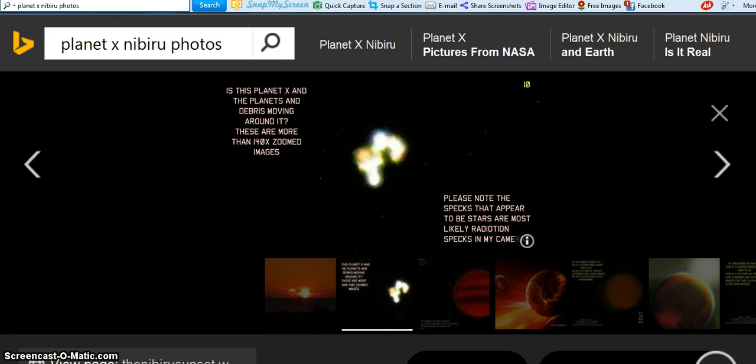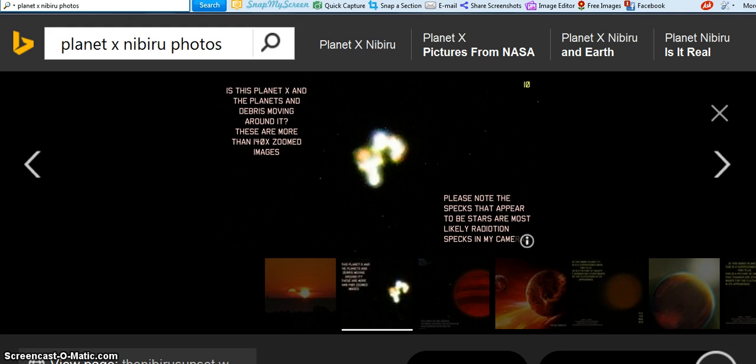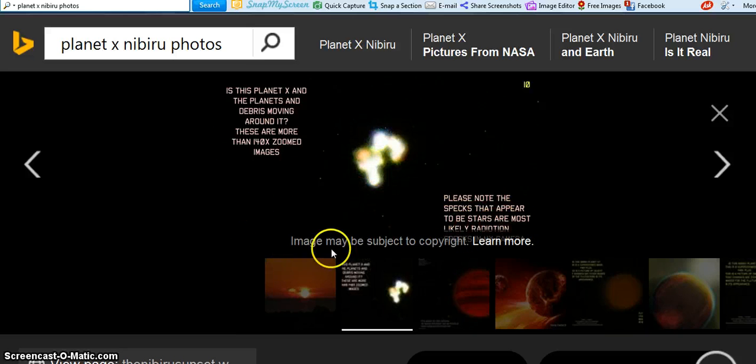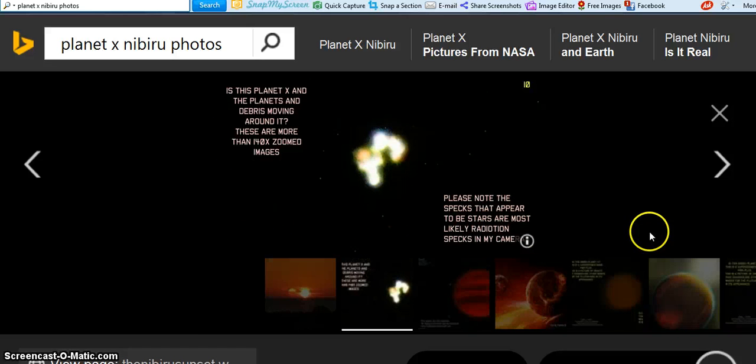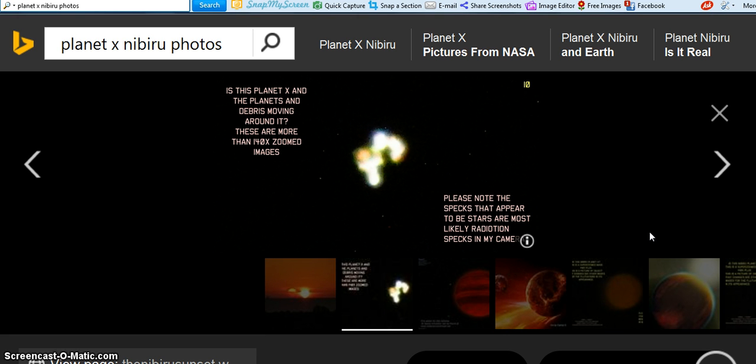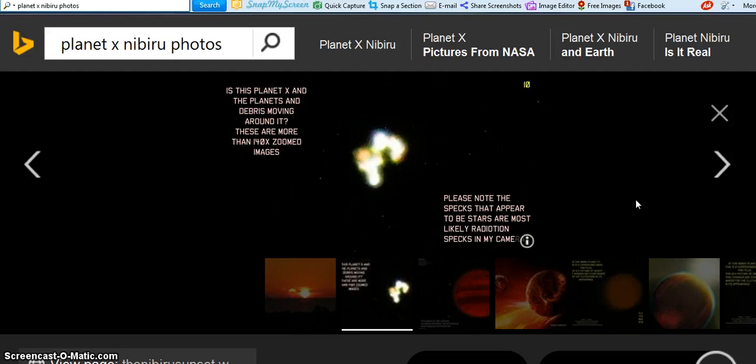This picture showing here is, the question is, is this planet X and the planets and the debris moving around it? And these are more than 140 times zoomed images. And you see this here, and it says, please note the specs that appears to be stars are most likely radiation specs in this person's camera who took this picture.